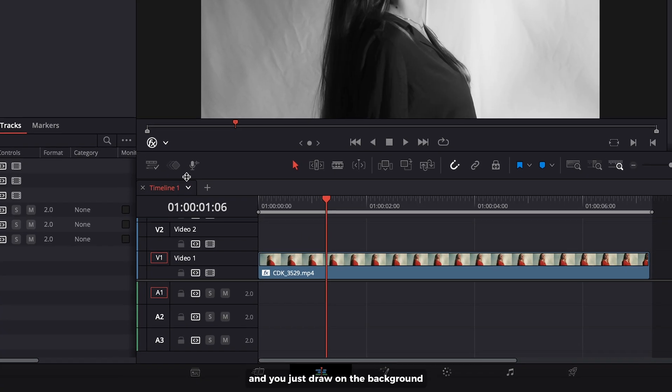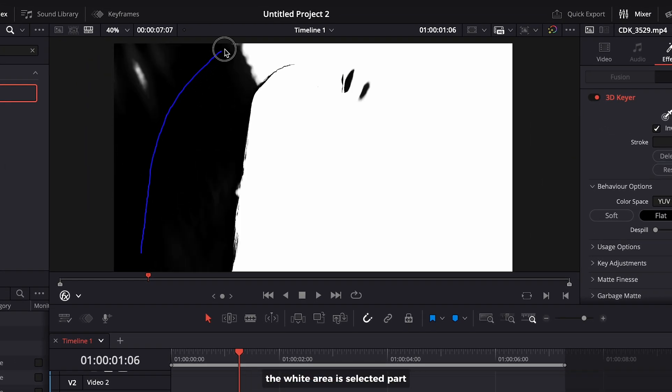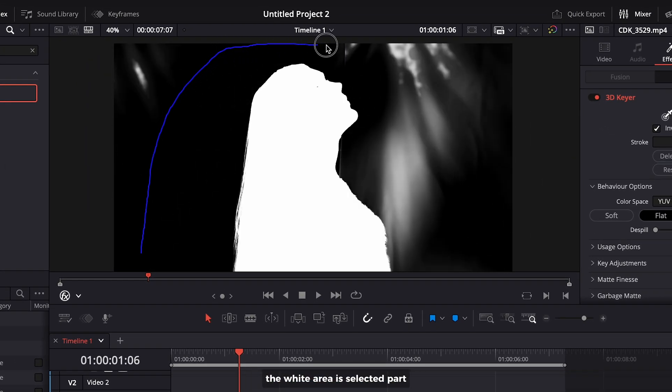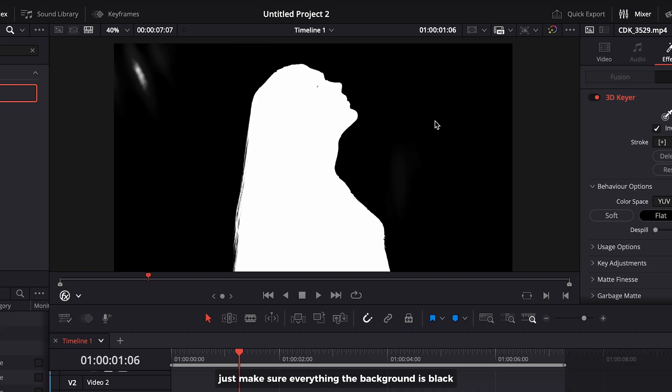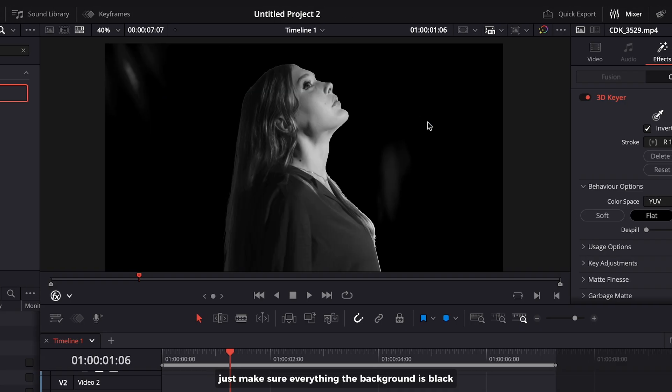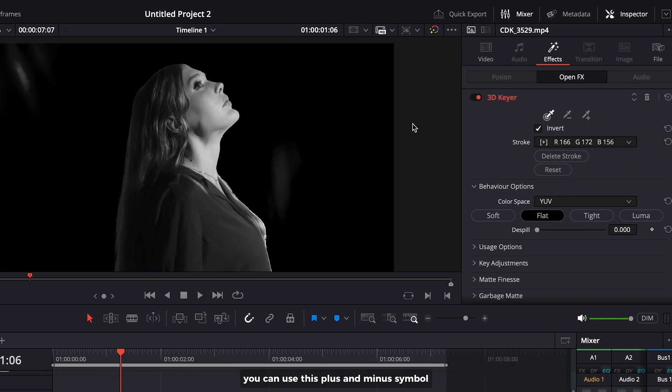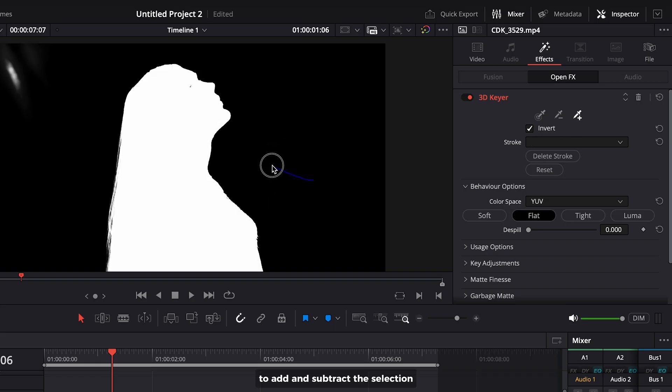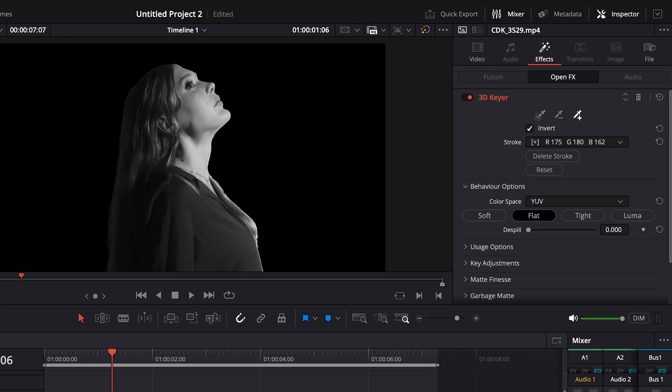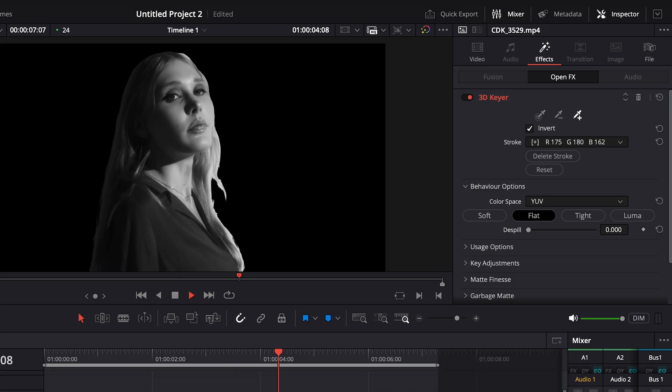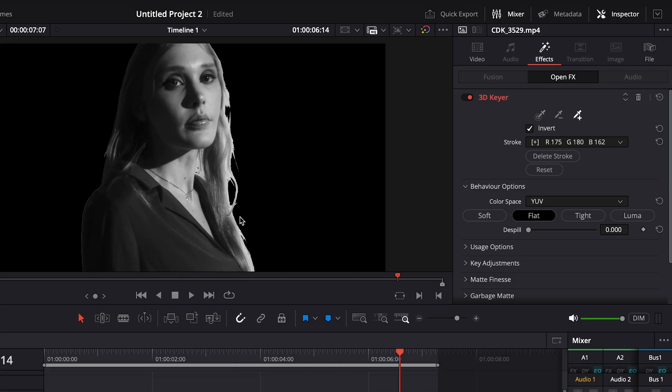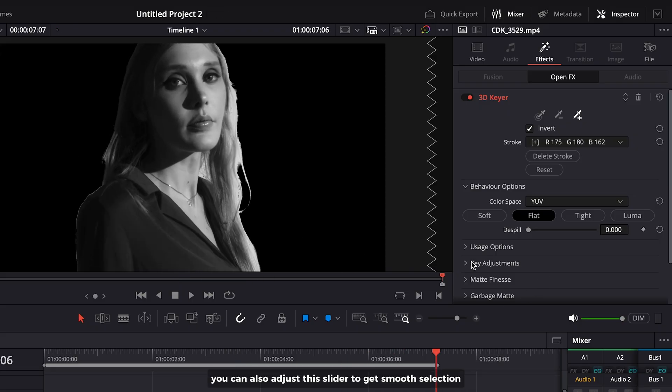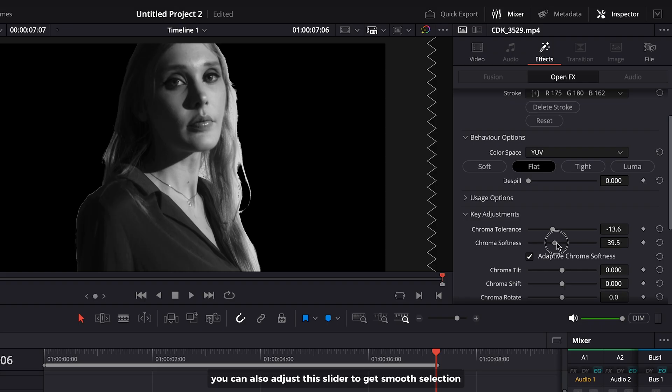You just draw on the background. The white area is the selected part. Just make sure everything in the background is selected. You can use the plus and minus symbols to add and subtract the selection. You can also adjust this slider to get smooth selection.